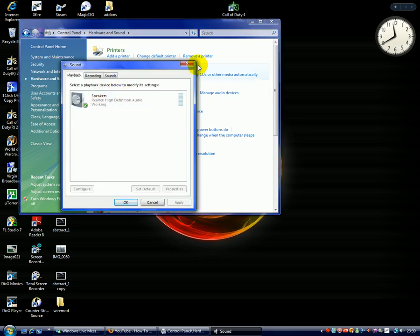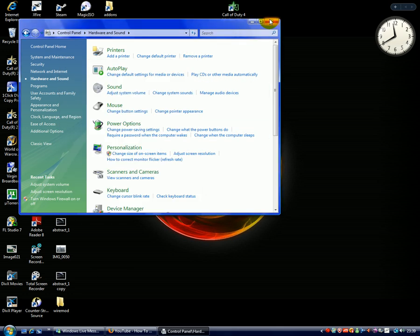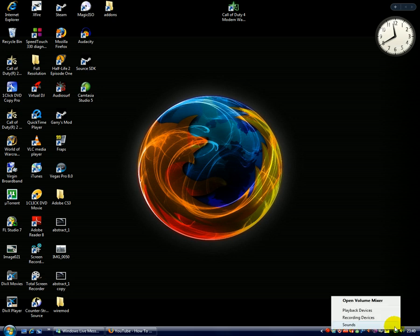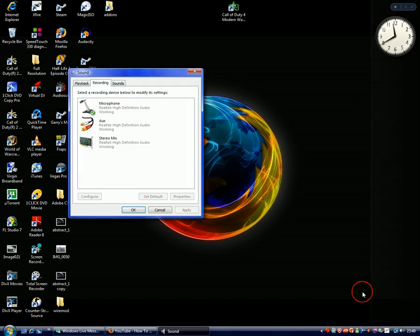You can get that way, but I find it much easier to right-click on the little speaker icon down here and click Recording Devices.